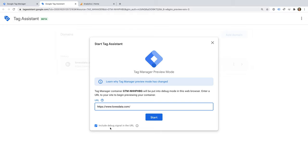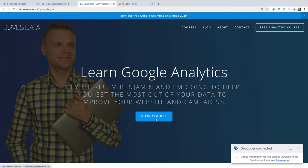If you would like to learn more about GA4 properties, then check out my Getting Started tutorial — you can find a link in the description below this video. Let's click Start. Tag Assistant connects to our website, and our website opens in a new tab. If you haven't installed the Tag Assistant extension for Chrome, then your website will open in a new window.